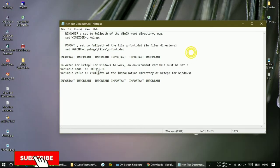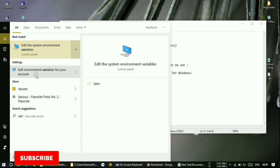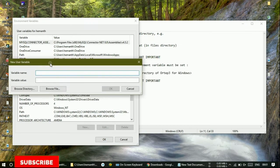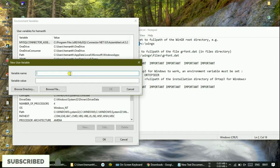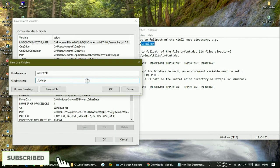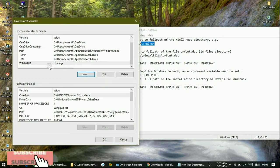To change environment variables, just go to the search button and type 'variable' — select 'Edit environment variables for your account' and click onto this. If you are using Windows 7, the same thing applies. You will get a window like this. Just click the New button — it will ask for a variable name and variable value. The variable name is 'wingxdir'. Copy and paste that name, then set the path of the directory. Click OK — you will get the variable added here.